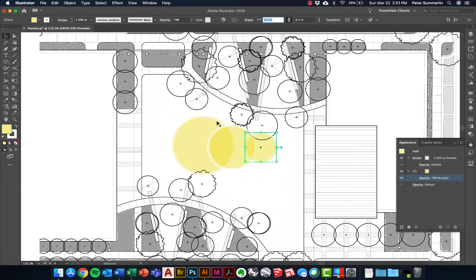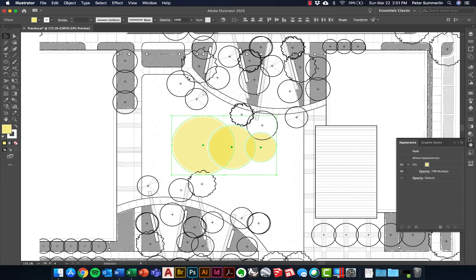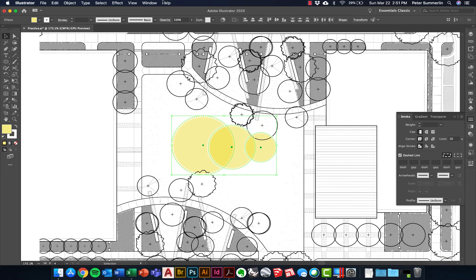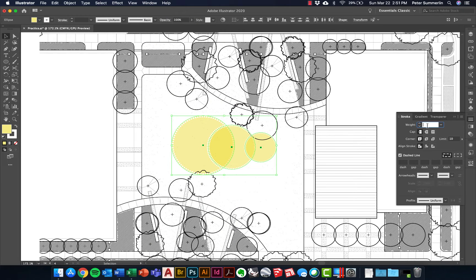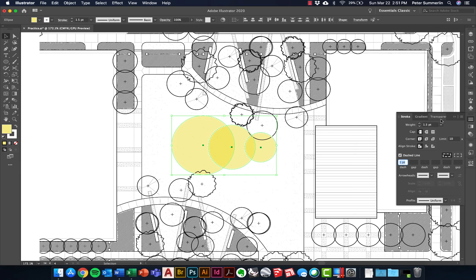You'll notice that changing the size also changed the stroke weight and dash, because those transform with the size. So I'll hold Shift, click all three, go back to the Stroke panel — Window > Stroke — and change the weight back to 1.5, then the dash to 0.5. You can adjust these to whatever scale you're working at; I might bump it up to 2 and 0.5.